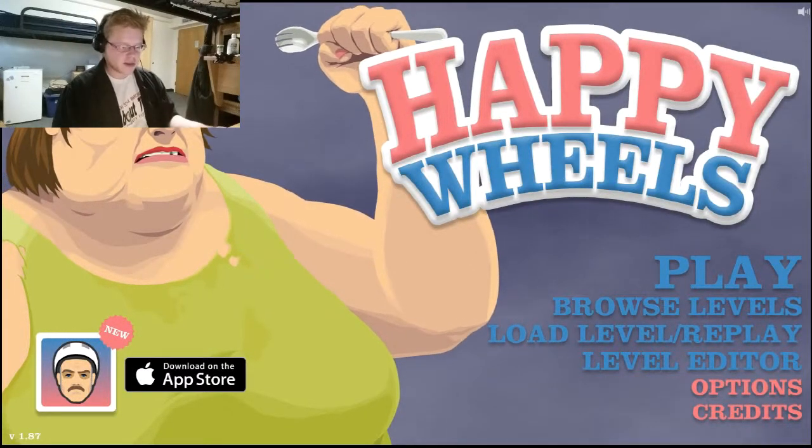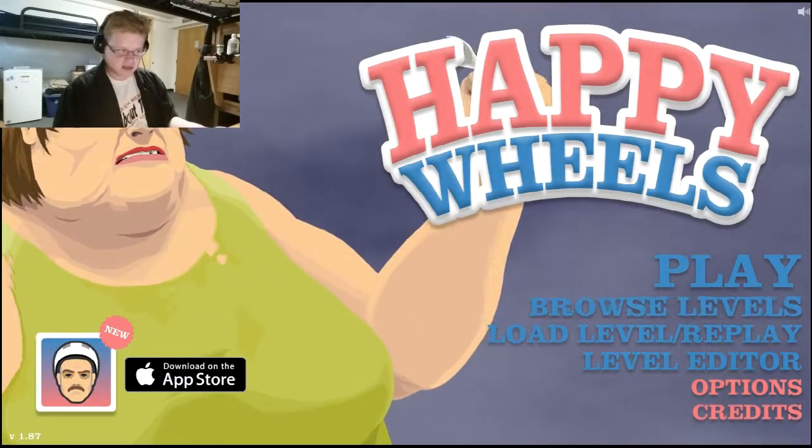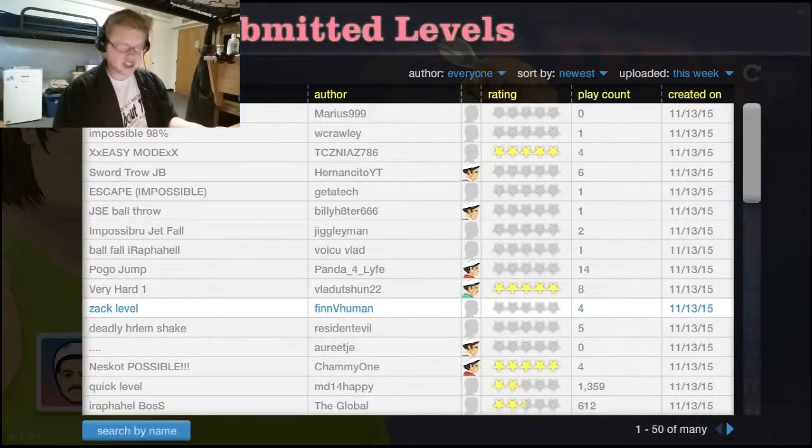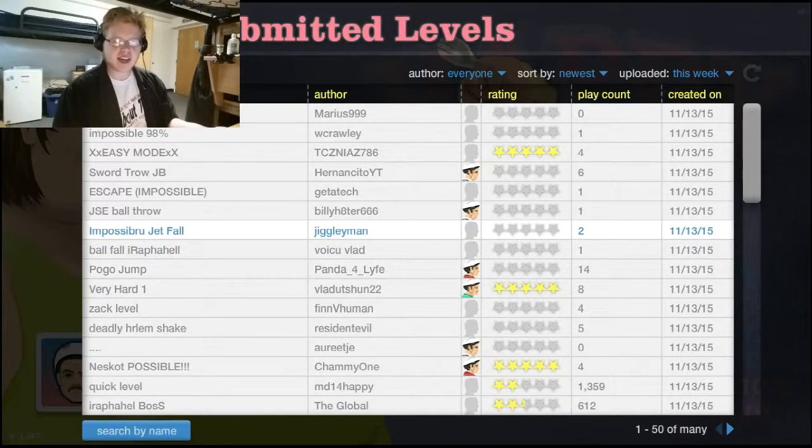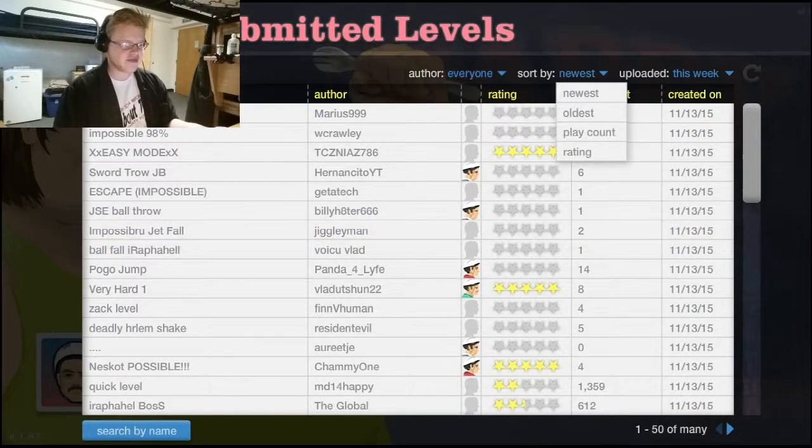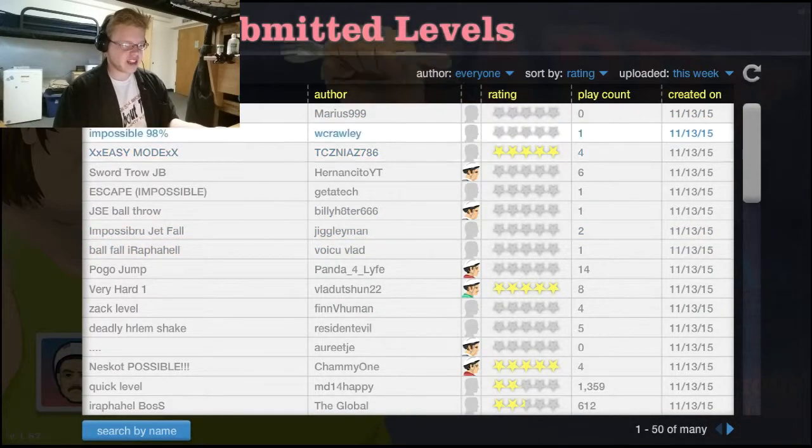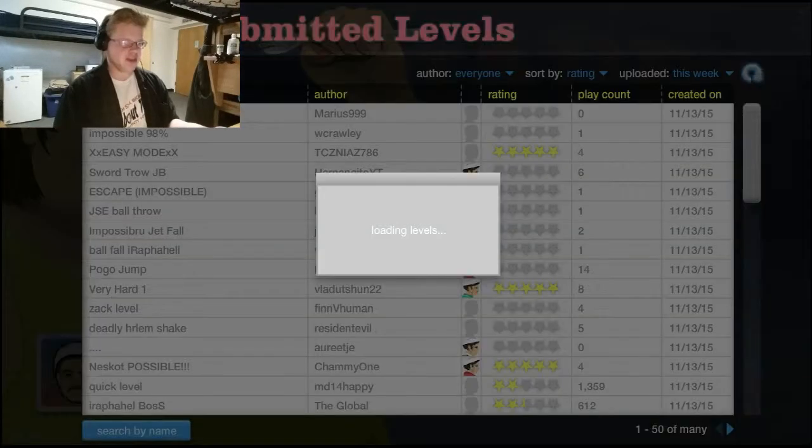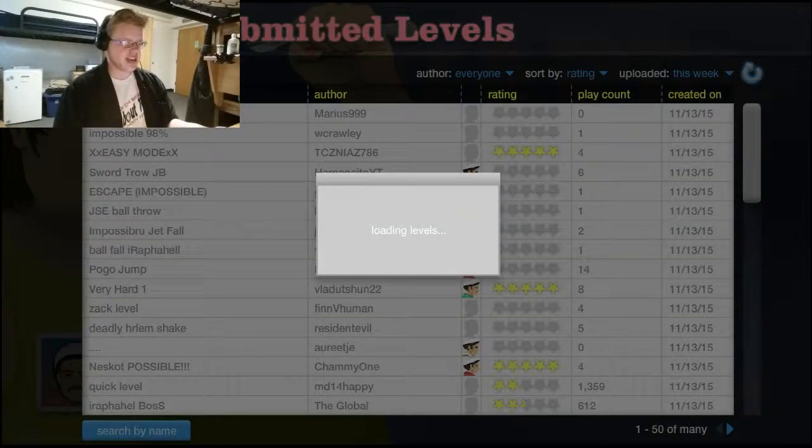Evening, guys! Welcome to some more Happy Wheels. I know you guys enjoyed Wheelchair Man last week, so let's see if I can find more of Wheelchair Man.